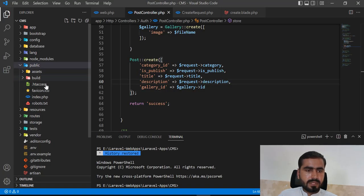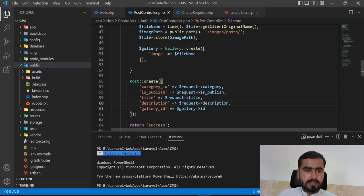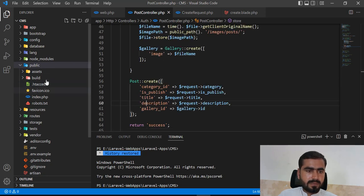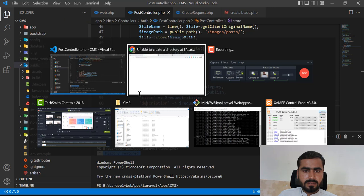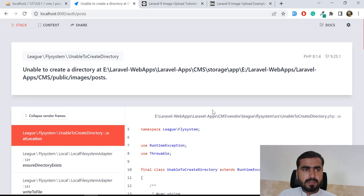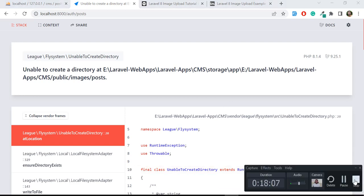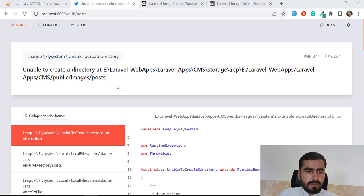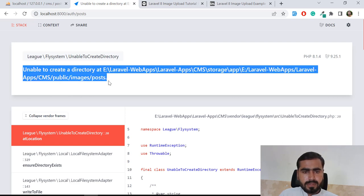The images directory should be created in a minute - it says 'unable to create a directory in public slash your head'. This might be a caching issue.